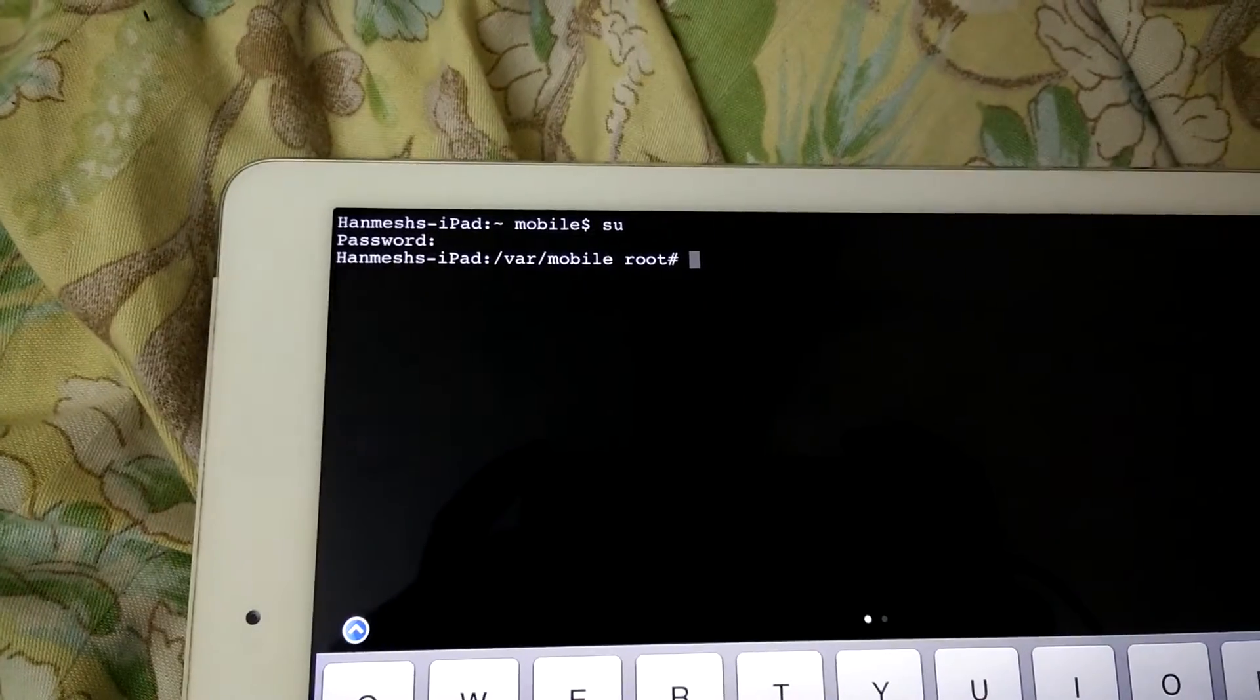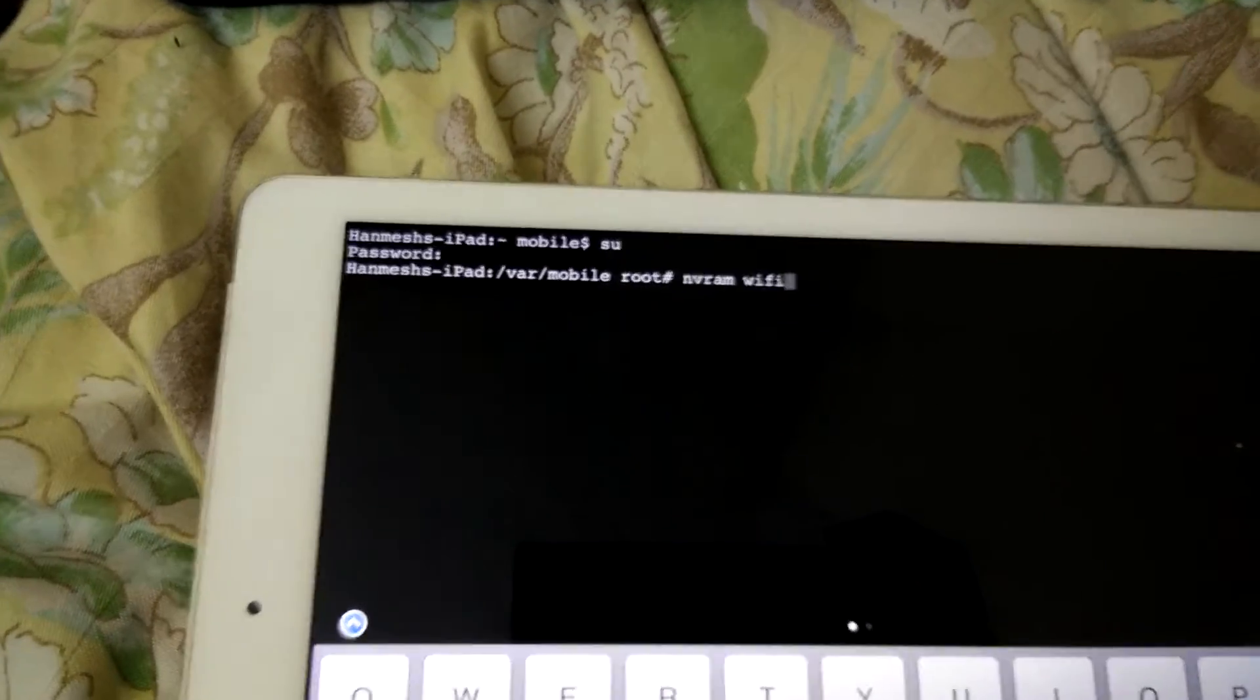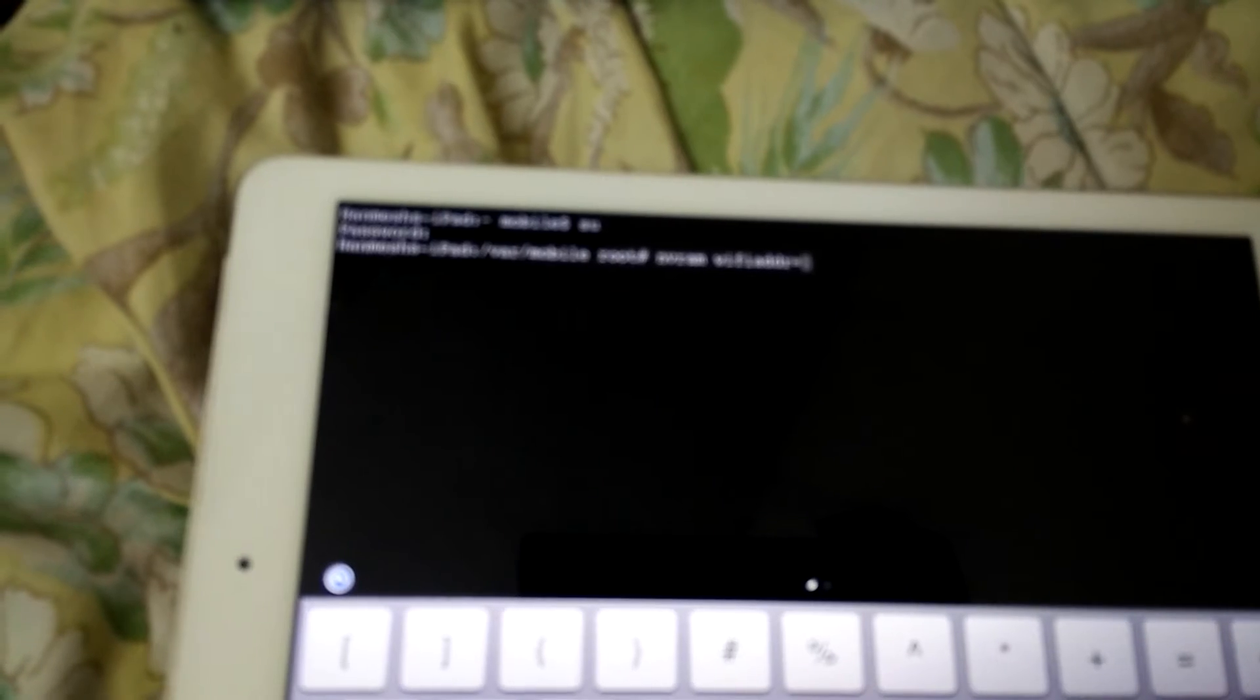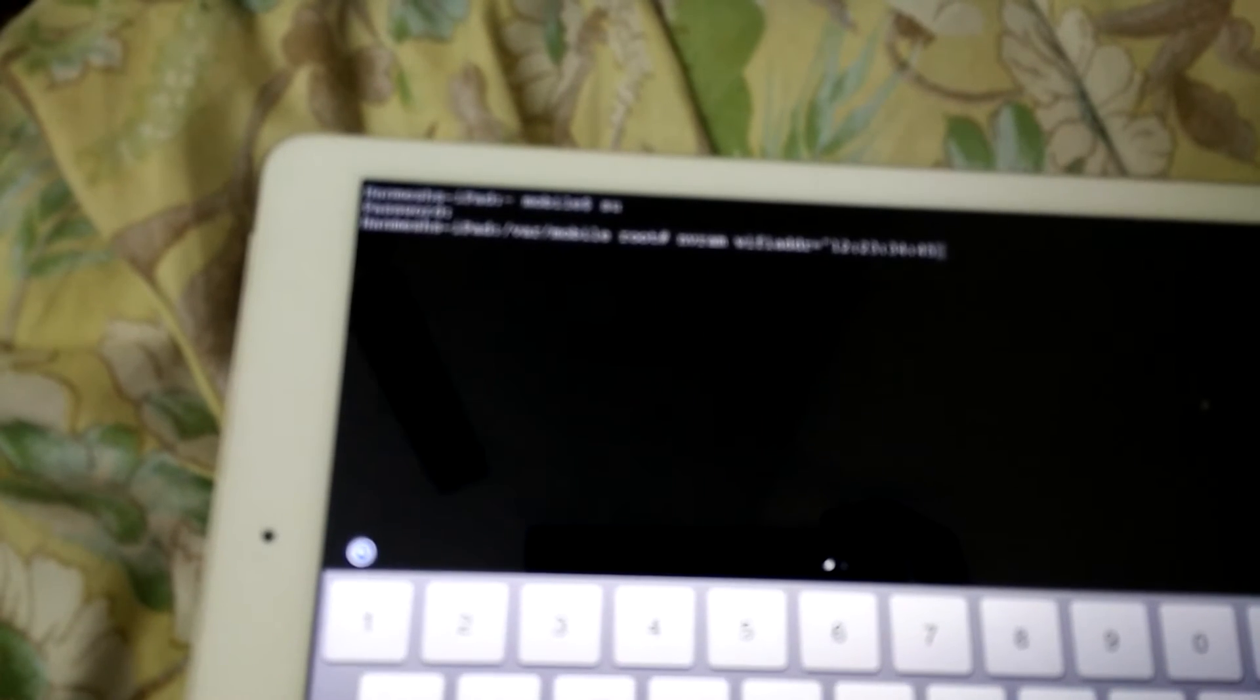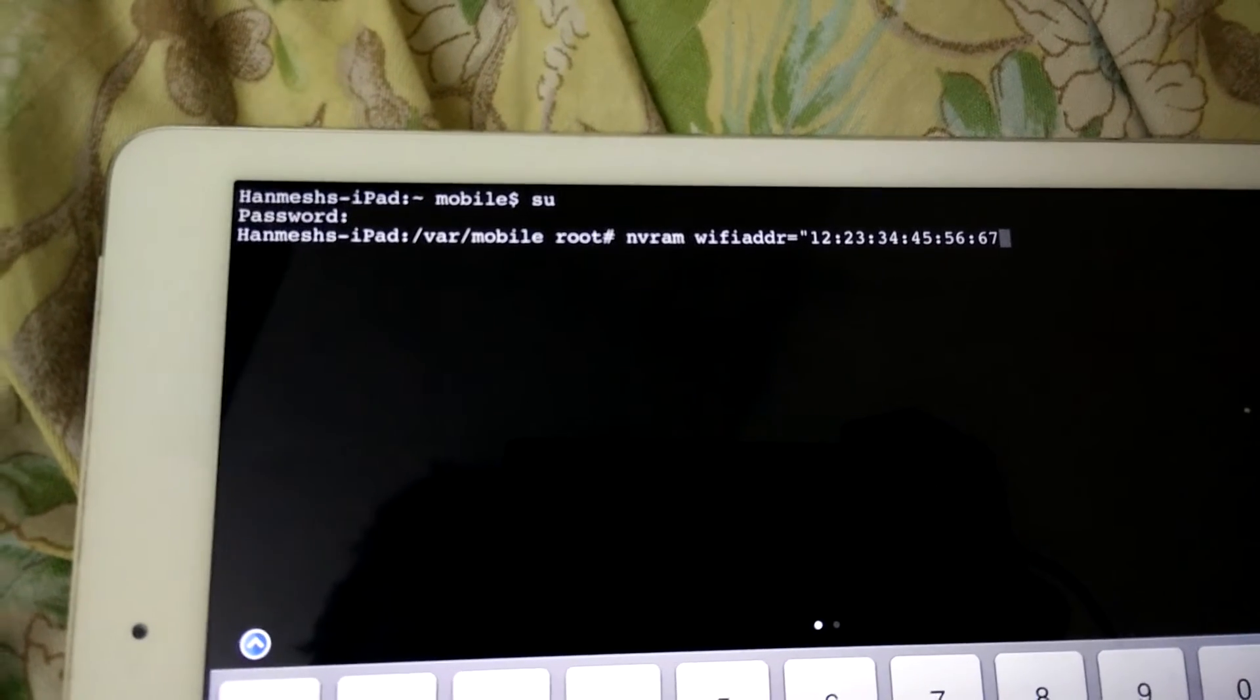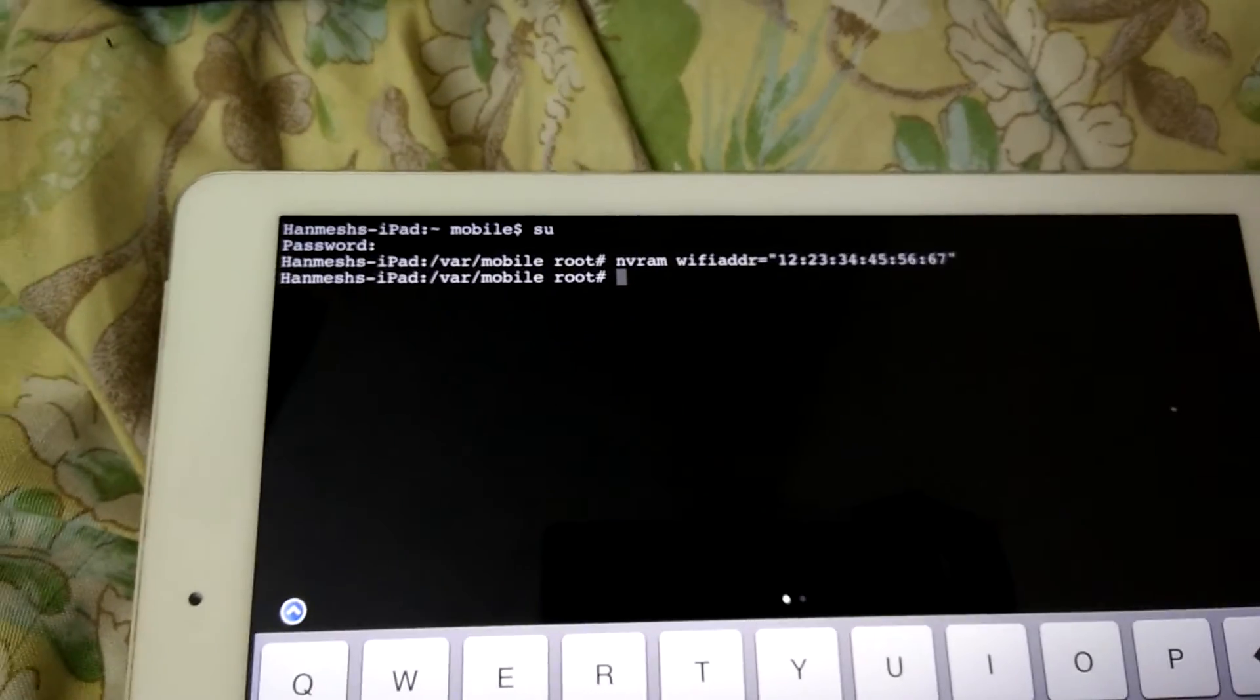Now you need to enter this command: it's 'nvram wifiaddr=' and some sample MAC address such as 12:34:55. There's some problems with my camera right now. And that's it, now it's done. Now you need to reboot your iPad.